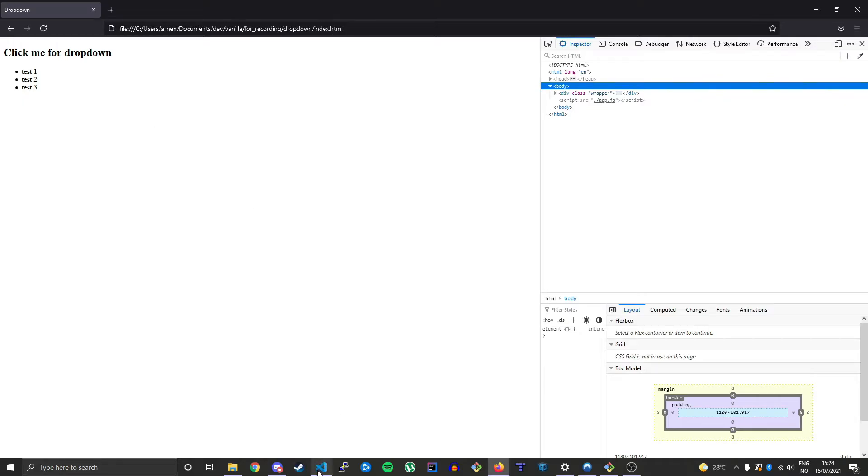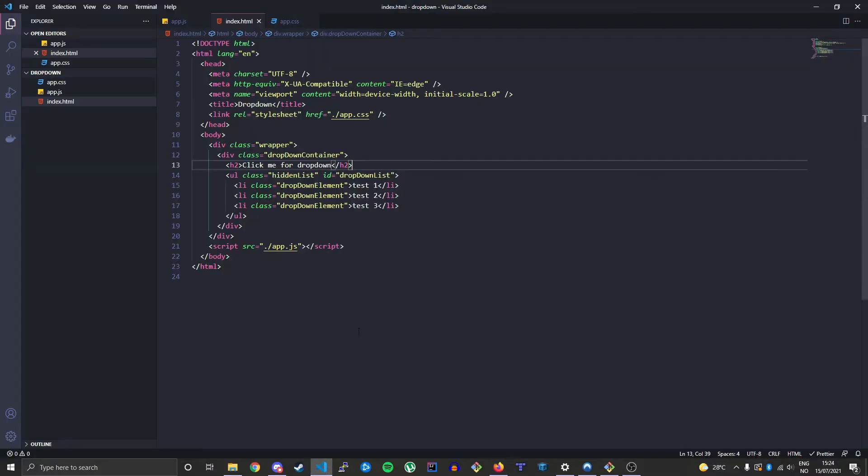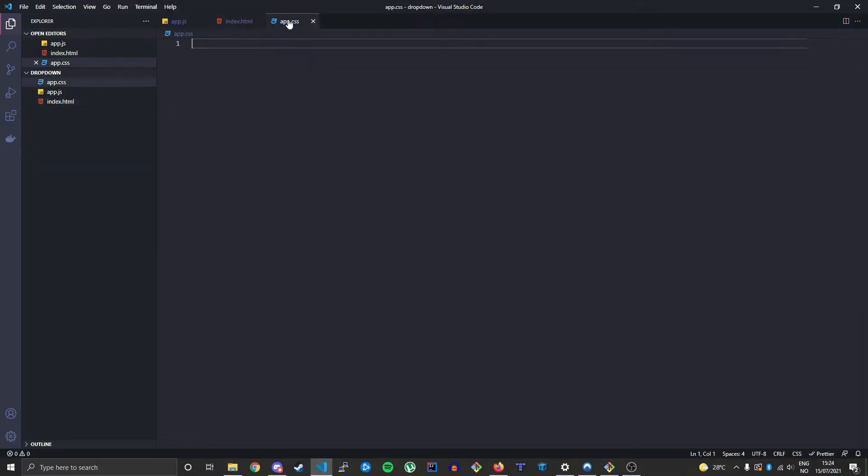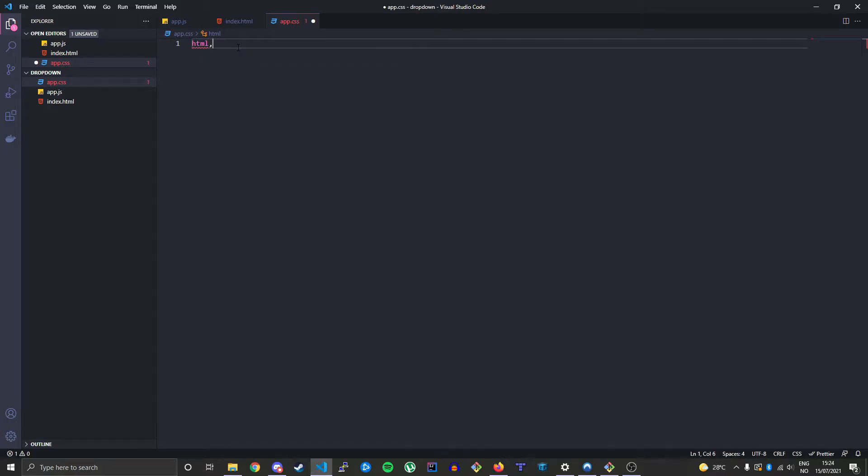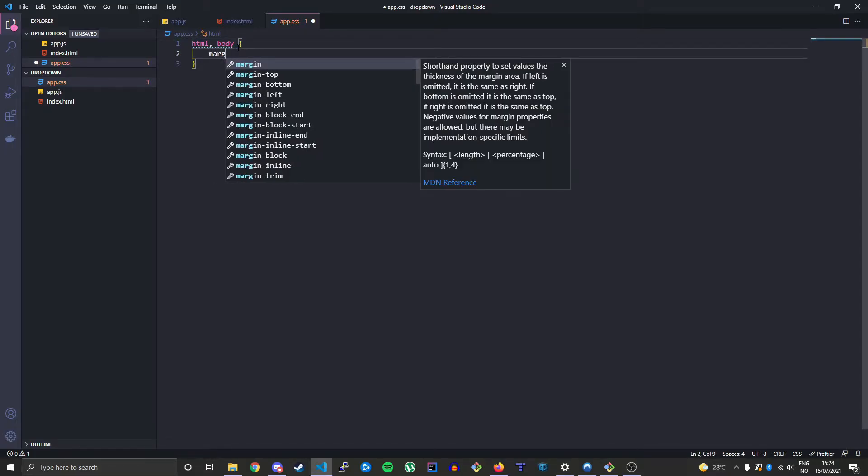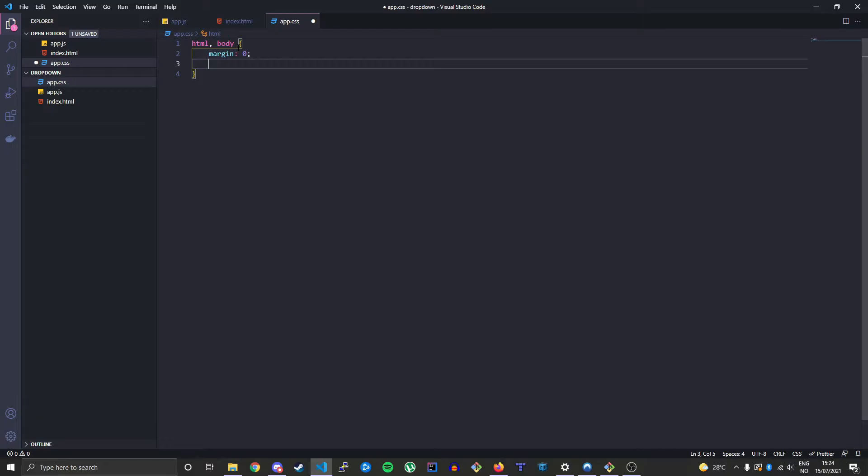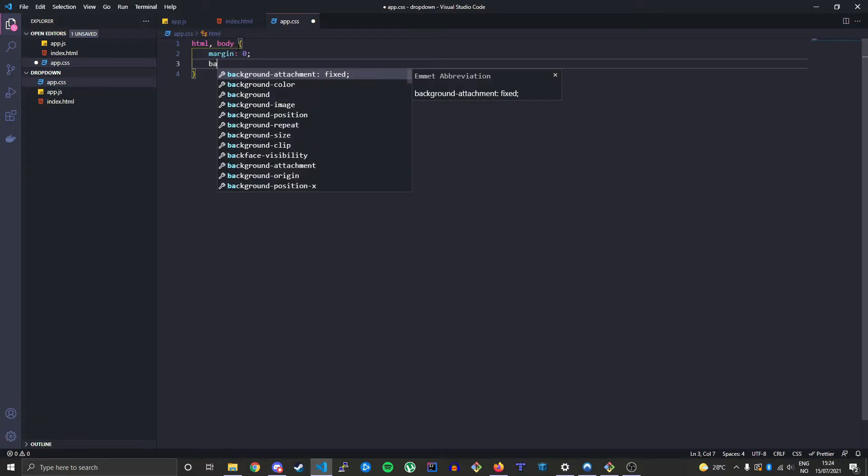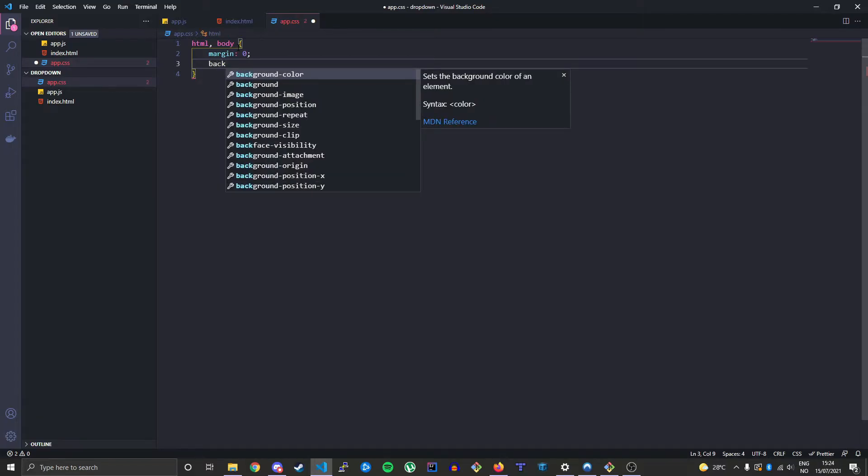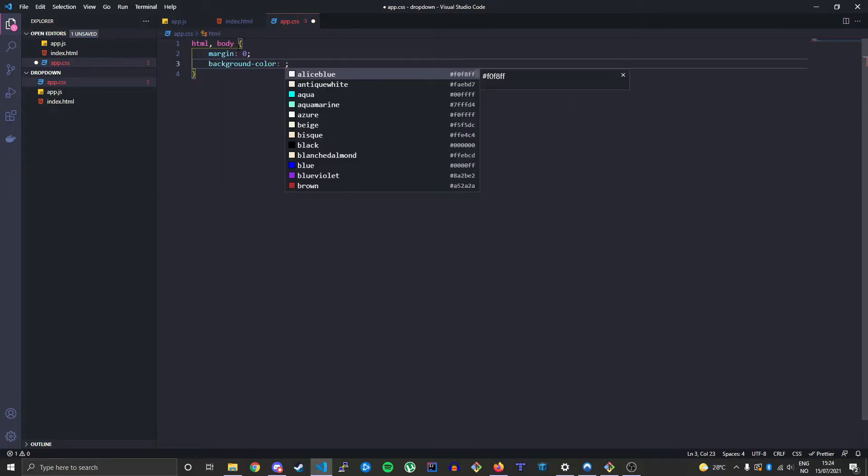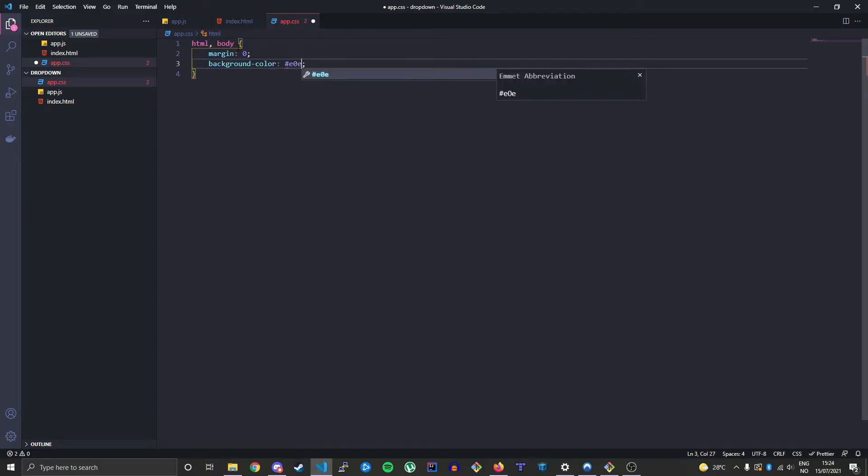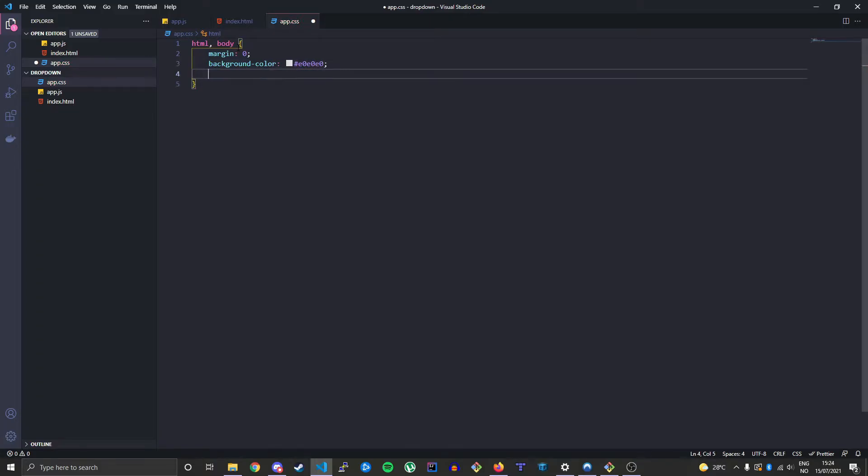So let's head over to our code editor again and then our app.css. Let's create some styles. First we'll just create the HTML and body styles, just to give it a little less of a default feeling by changing the background color and the font.